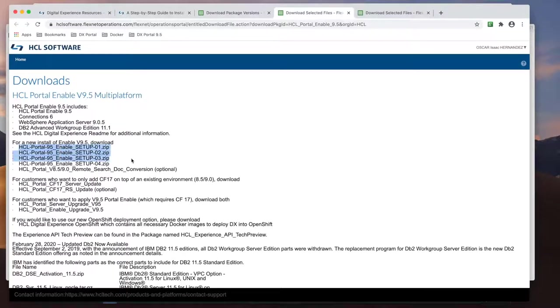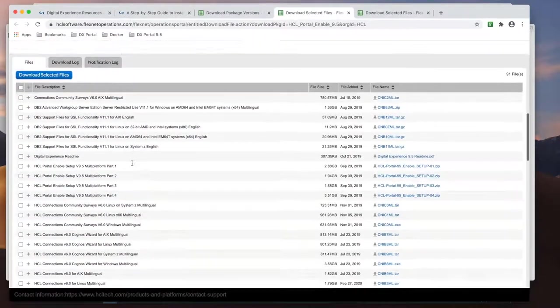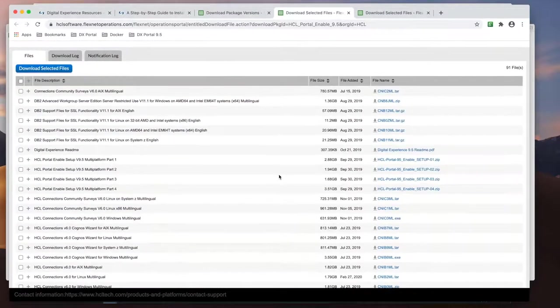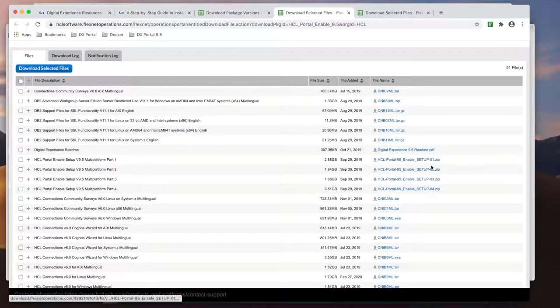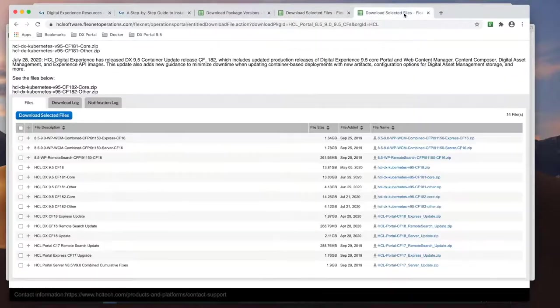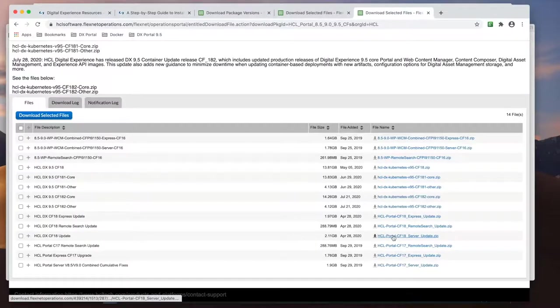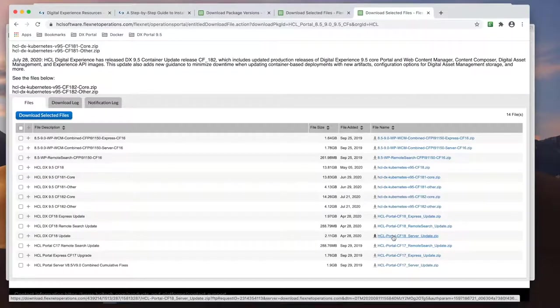There are four main zip files as seen here. Please note, the Portal 9.5 install package comes with CF-17, so I'll need to also download the CF-18 update.